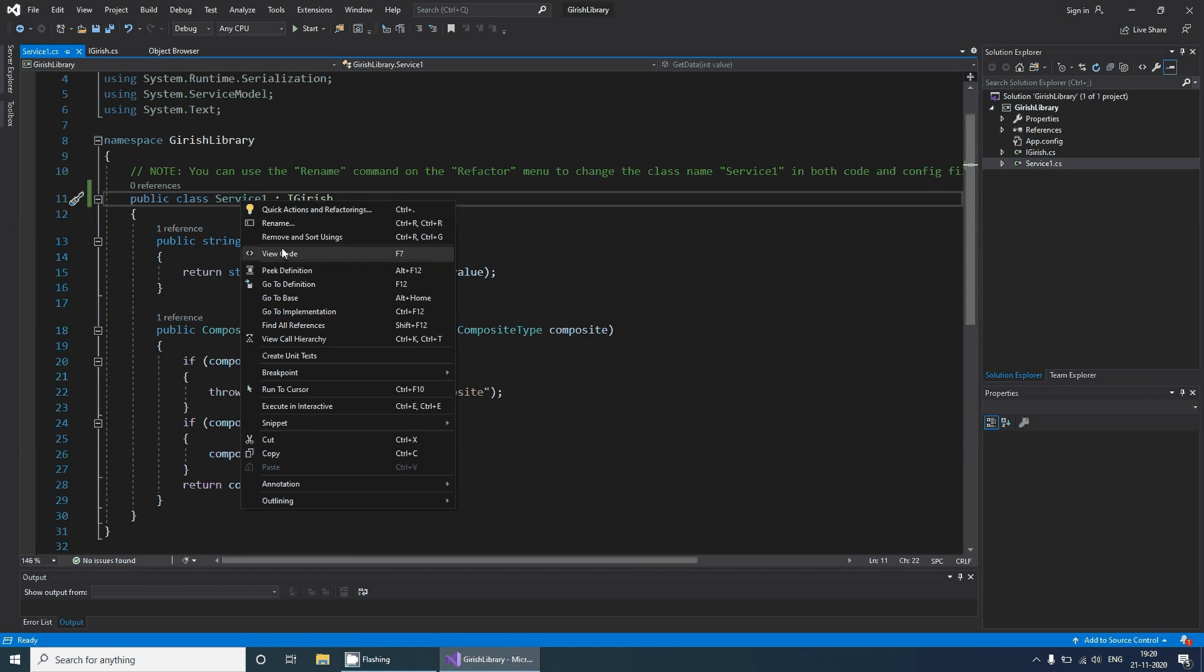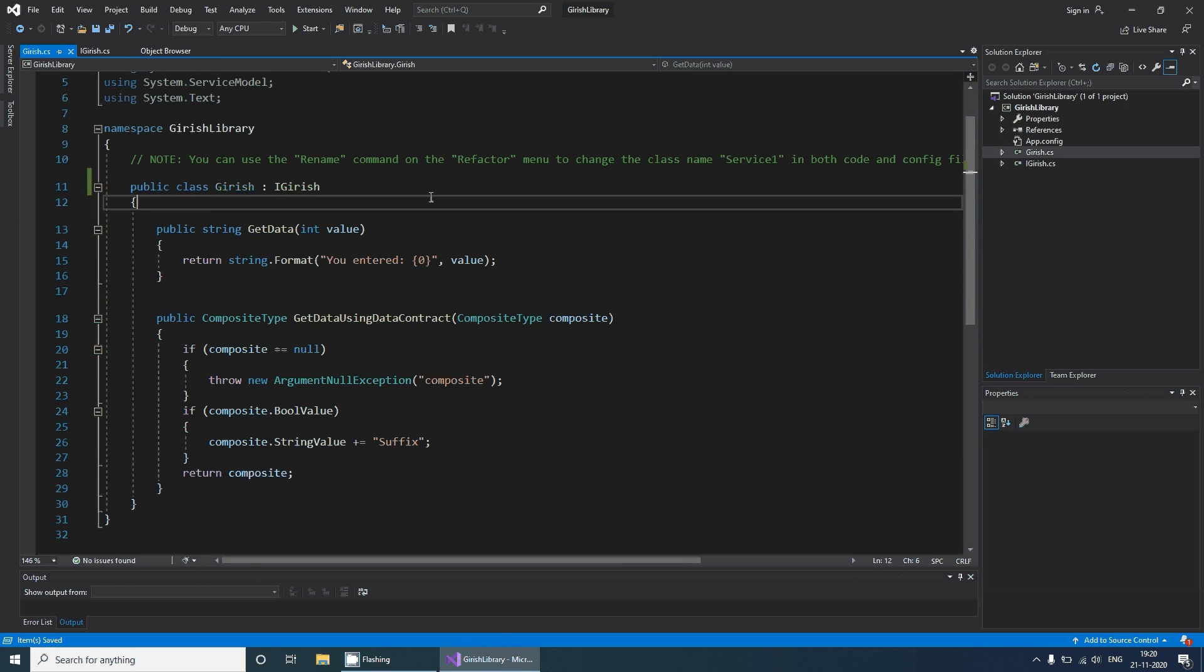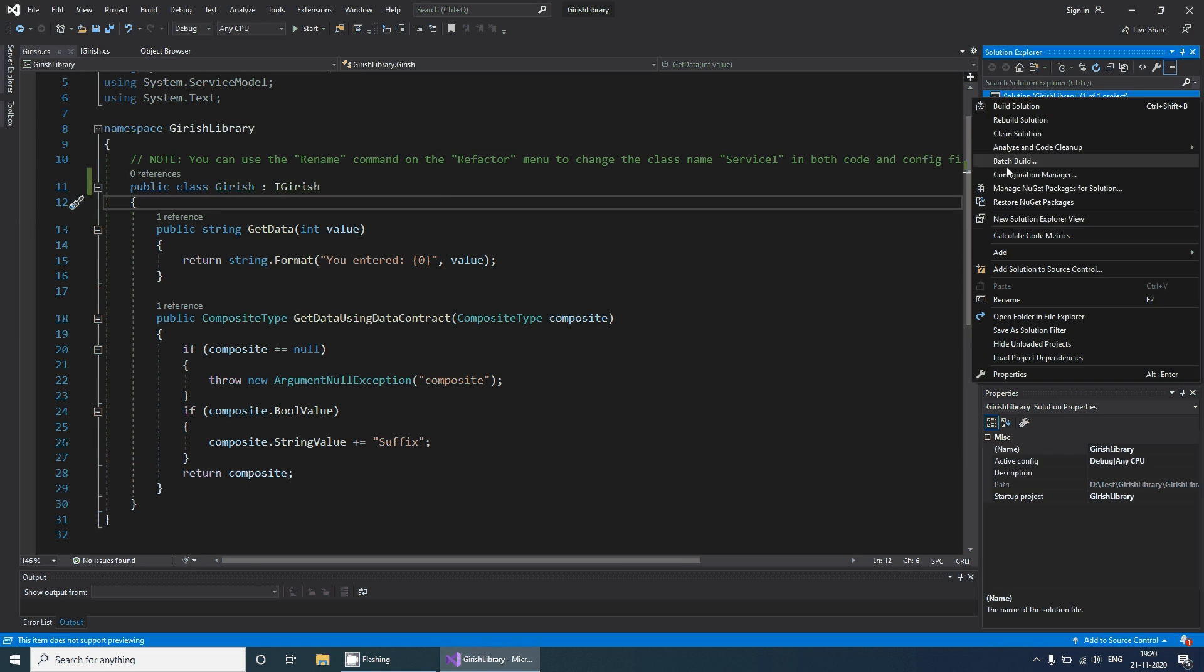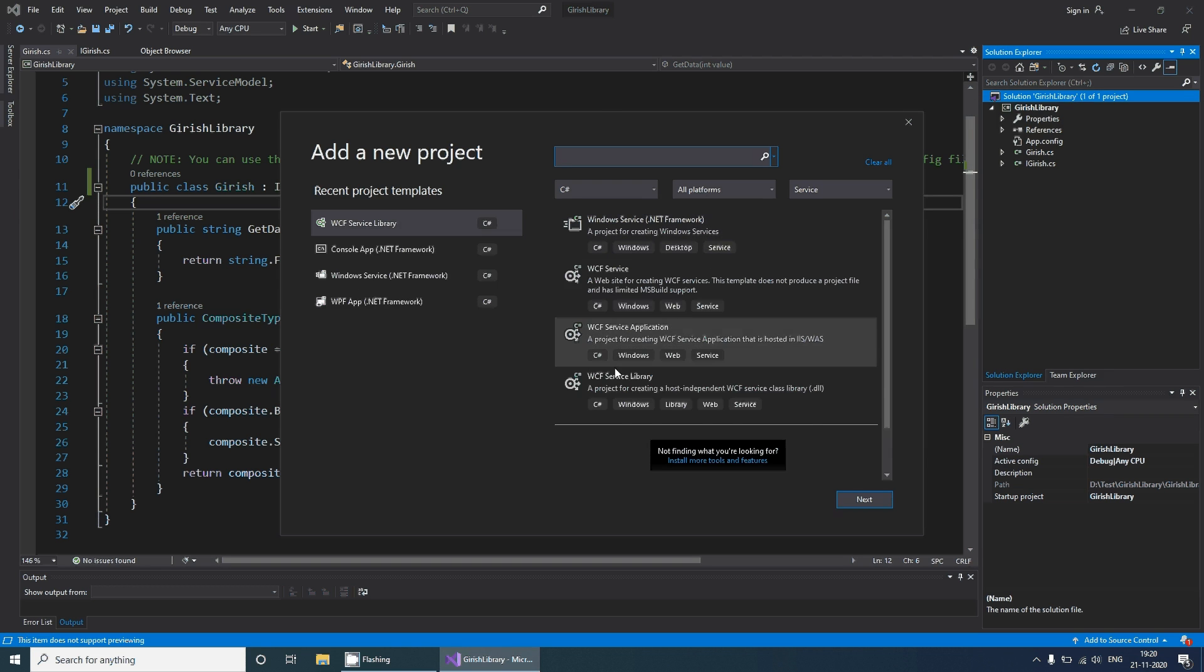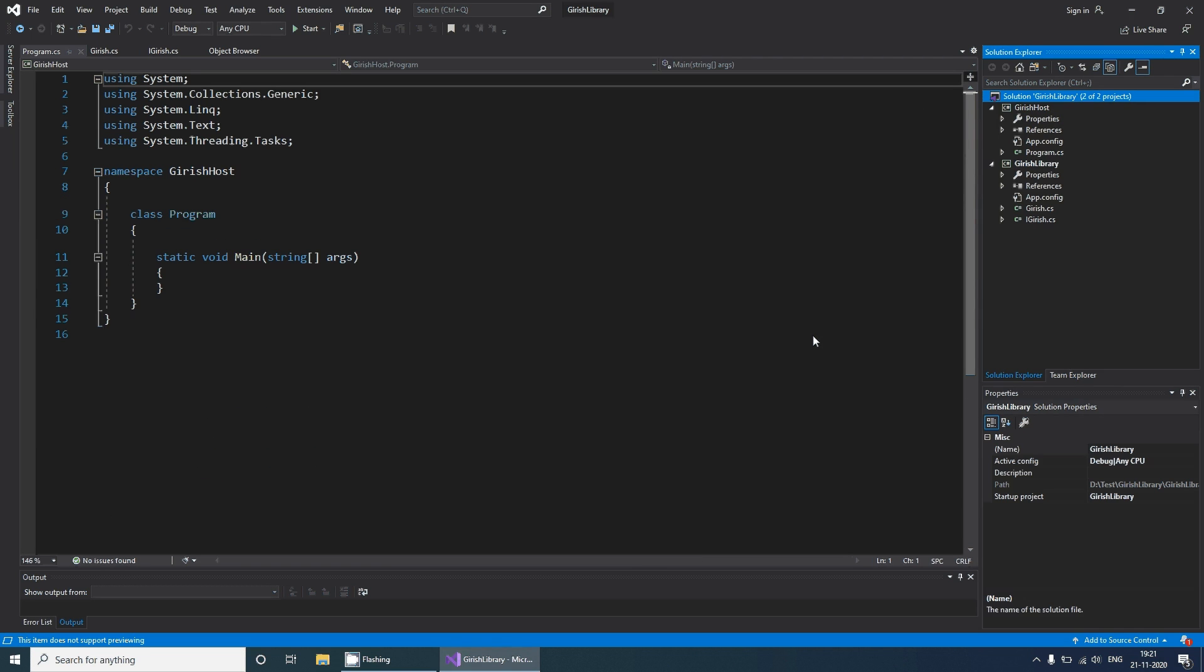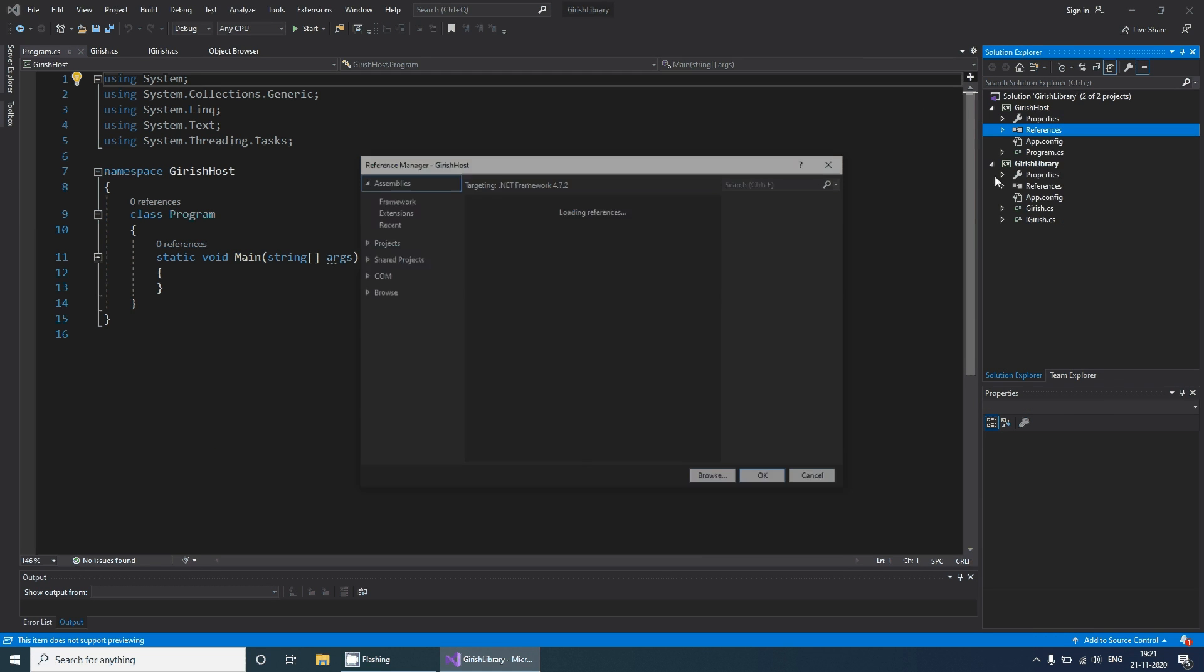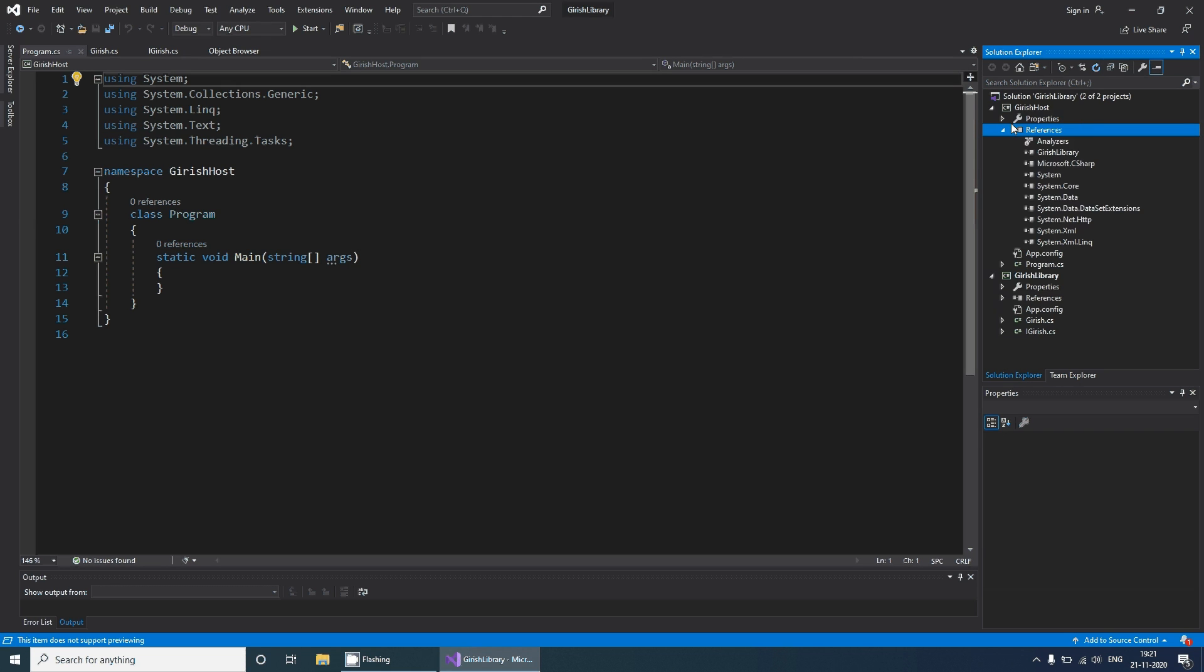This is my service. Let's add a host application. I'll add a new project, select a console application, and call it 'Girish host'. Two things need to be done here: we need to add a reference of our project in this host application and we need to add a reference of service model.